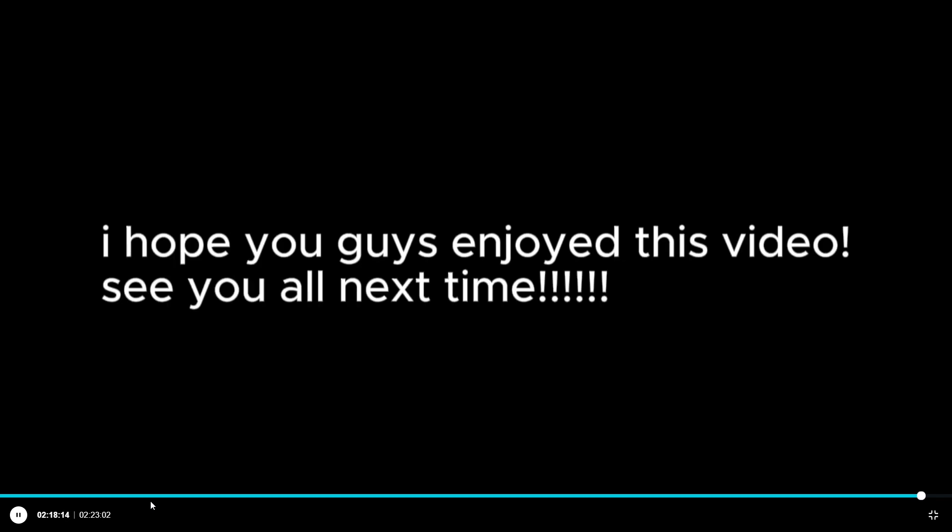I hope you guys enjoyed this video. See you all next time.